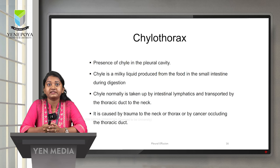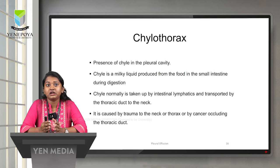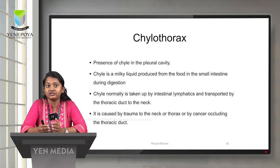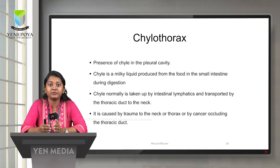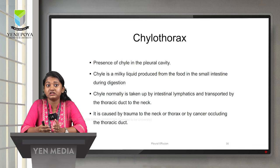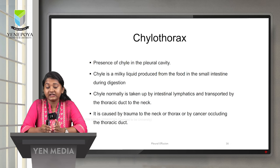Chylothorax is the presence of chyle in the pleural cavity. Chyle is a milky liquid produced from food in the small intestine during digestion. This chyle is normally taken up by the intestinal lymphatics and transported by the thoracic duct to the neck. Any trauma caused to the neck or thorax, or any occluding cancer of the thoracic duct, can cause chylothorax.